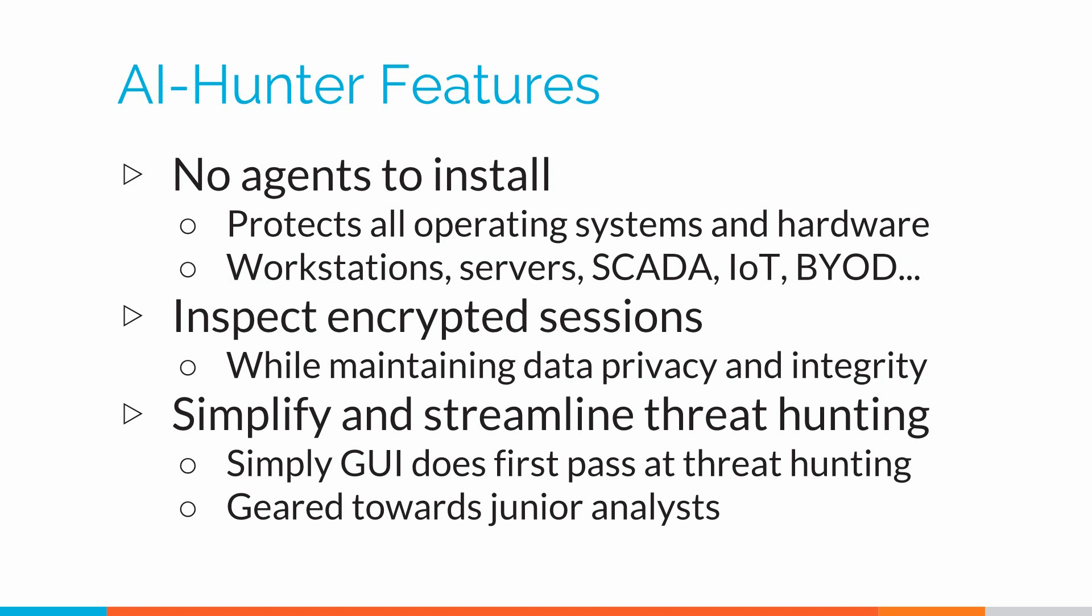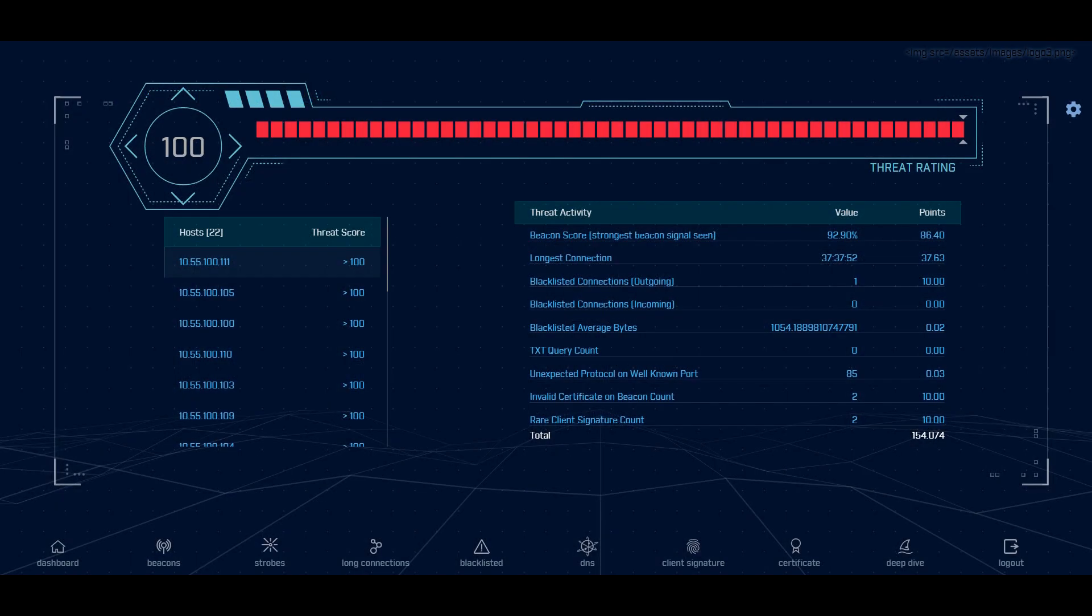We've also tried to create a tool that's very simple and easy to use. So it's not just the smartest person in your security operations center that can do the threat hunting. This can go all the way down to the junior analyst level. So let's look at a use case example of how AI Hunter would integrate into your day-to-day operations within your security operations center.